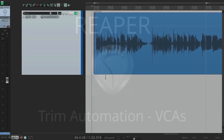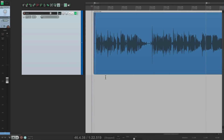Thanks to Reaper 5 and VCAs, we can now trim automation using new envelopes — something we couldn't do before. Let me show you.